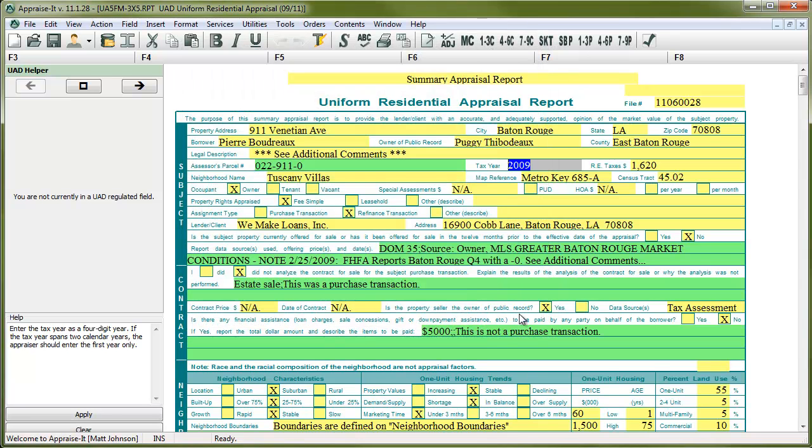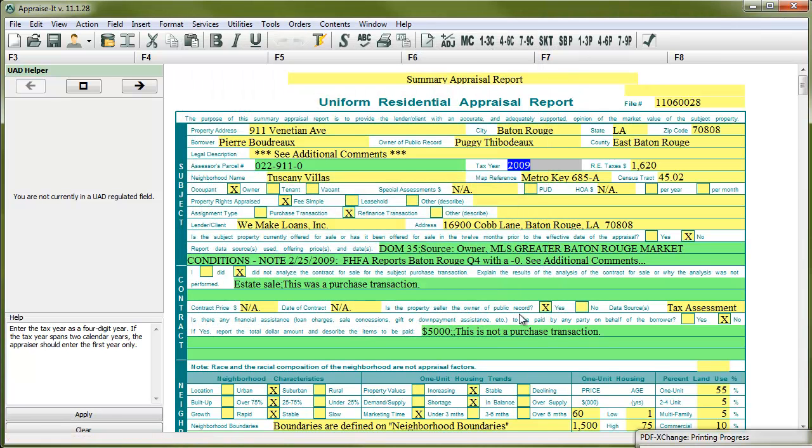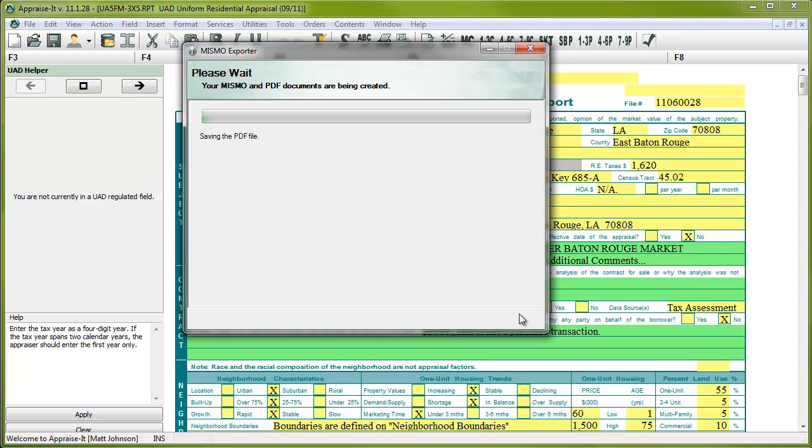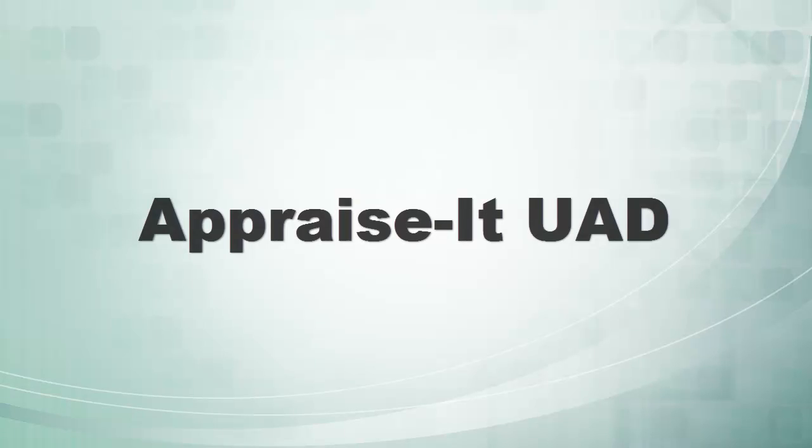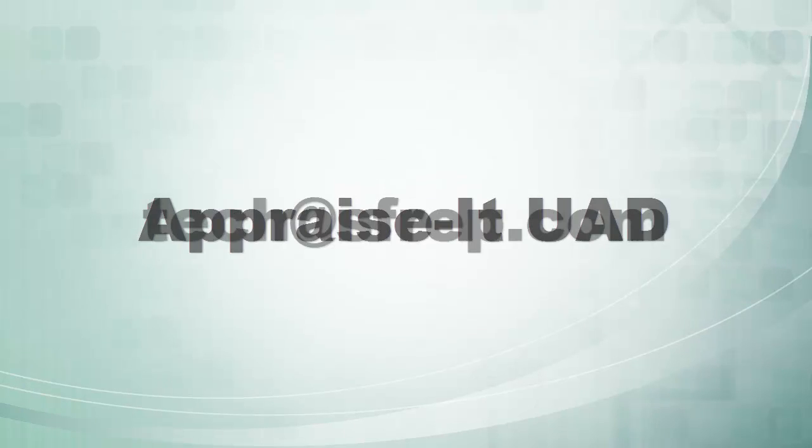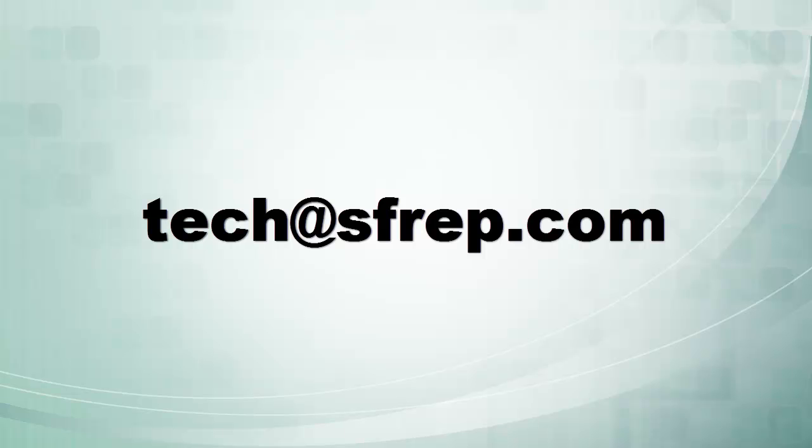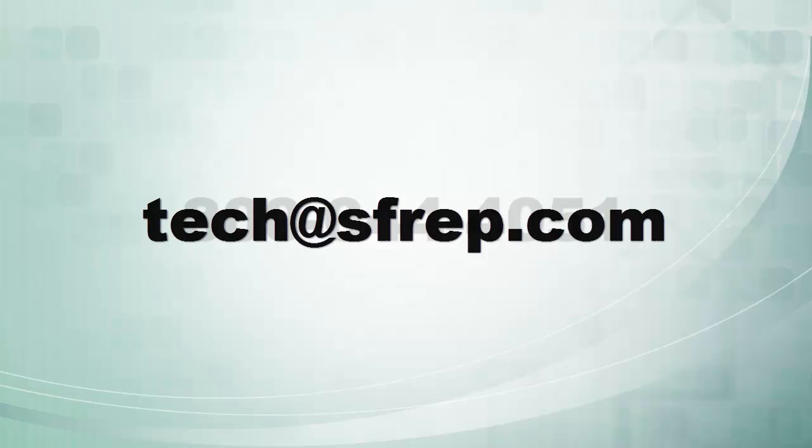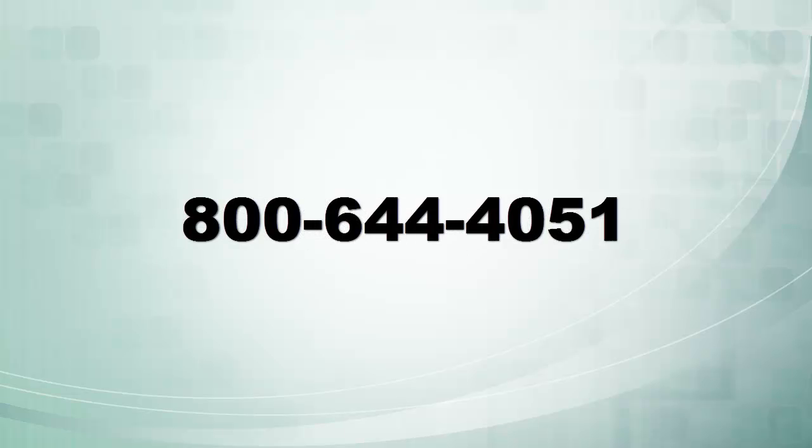Your PDF and MISMO XML files will be placed in the selected folder. You can now attach both of these files or just the XML file, depending on your client's instructions, to an email and send it off. So that's it. If you have any remaining questions on how Appraise-It implements UAD compliance, please email tech at SFREP.com or give us a call at 800-644-4051.